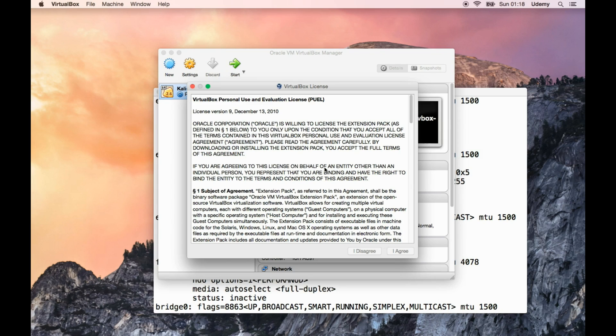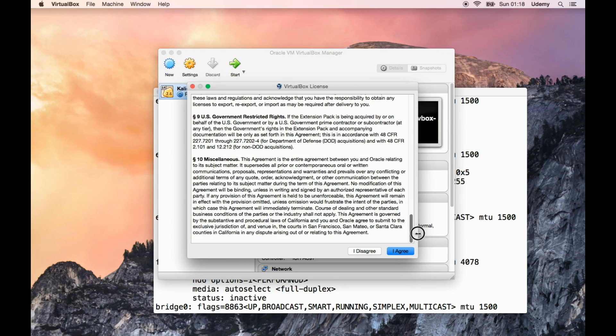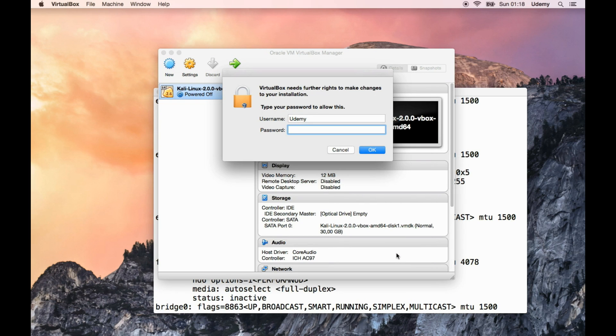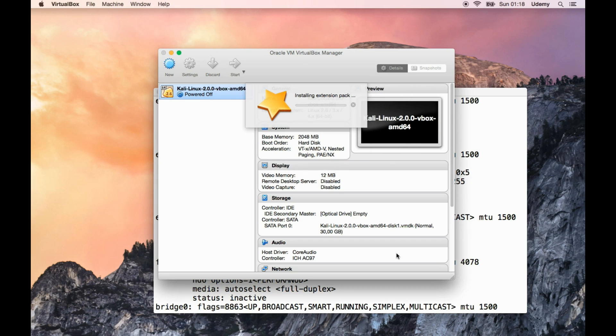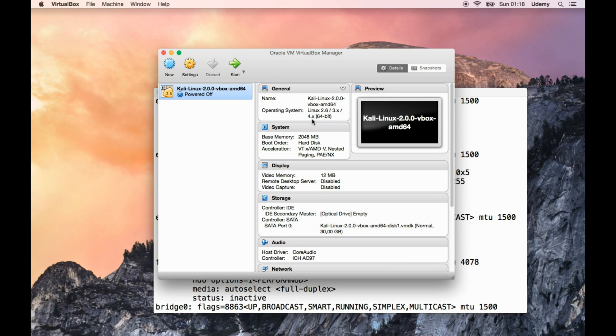I'm going to click on install. There's a license agreement here to accept from Oracle. Agree. Now it's going to prompt us for password, so let's type that in. Now it's installing the extension pack, and there we go. It has successfully managed to install it without any difficulties.